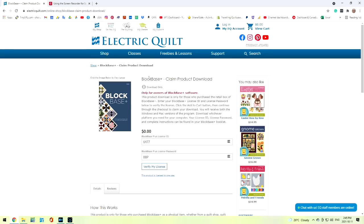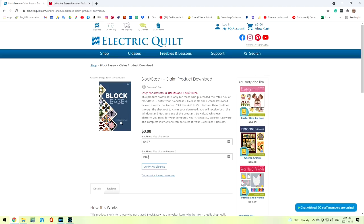Here is the area that we are able to put in our license ID and the password. Regardless if you've bought the cardboard one or you've bought it directly online, you're going to be able to fill in these two spots and then click on verify my license.